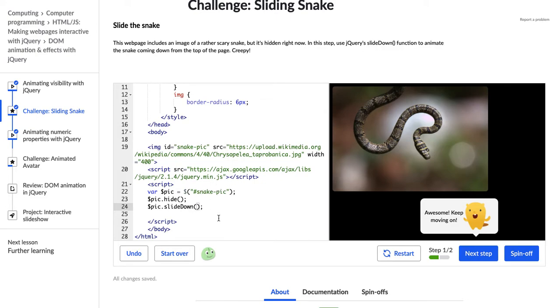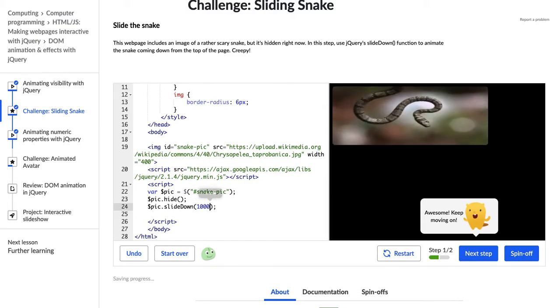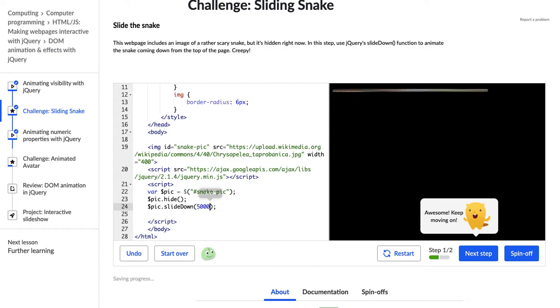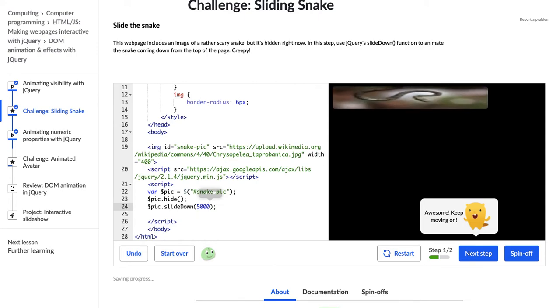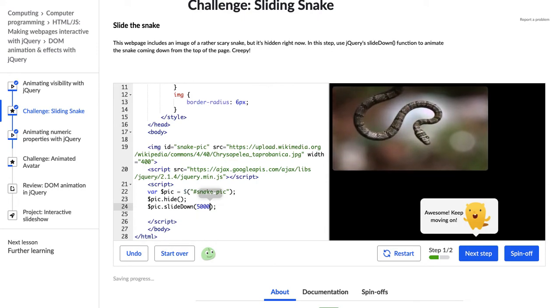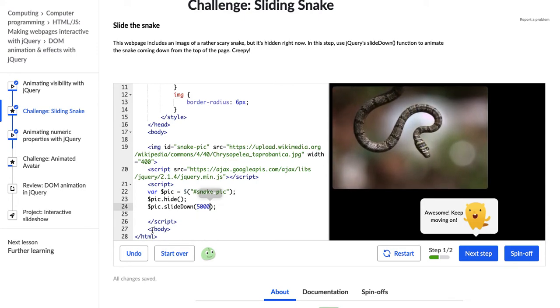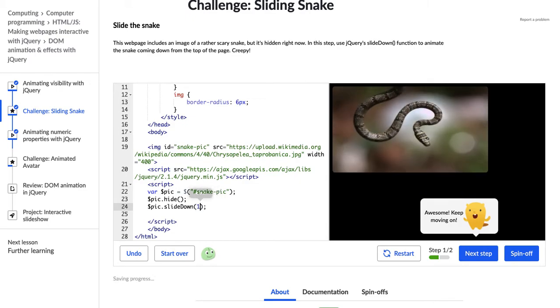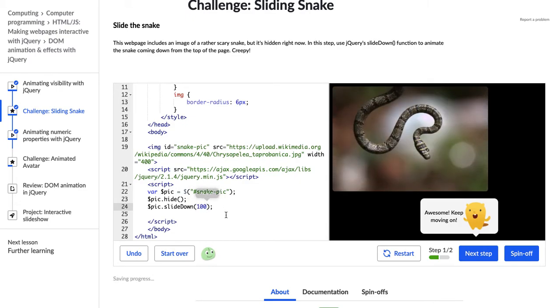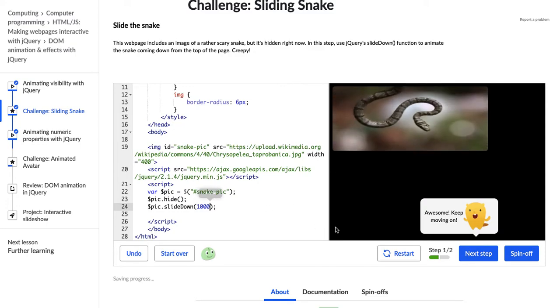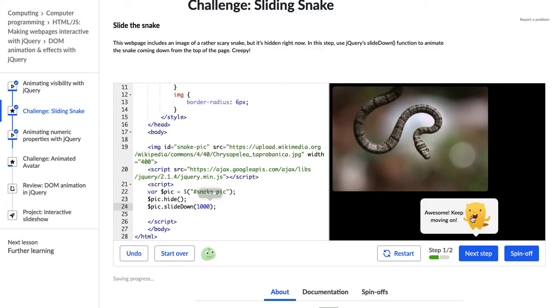And like we learned in the last video, we can actually add a number here to make it go slower, really slow, by increasing this number right here, or really fast by decreasing the number. So if we have it at 10, it's so fast that it looks like it's hardly animated at all. All right. So let's do 1000 and let's go on to the next step.